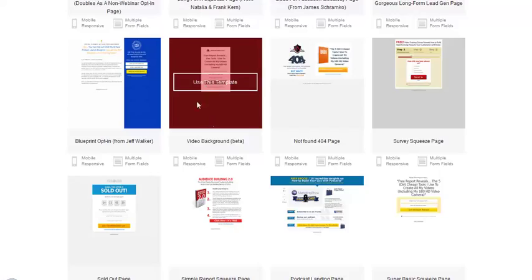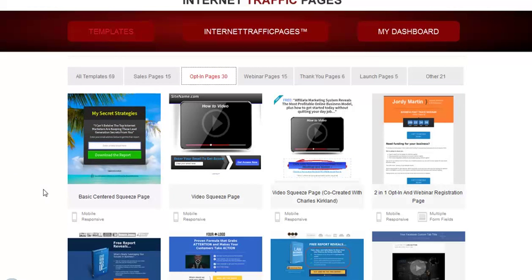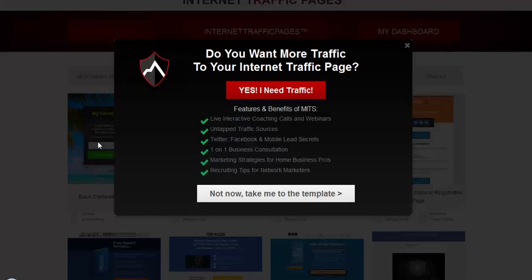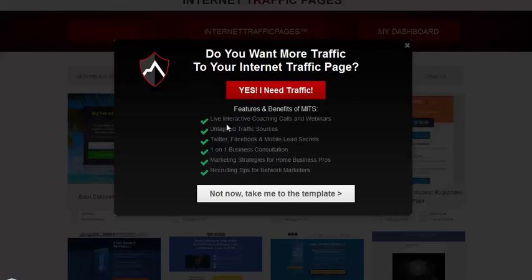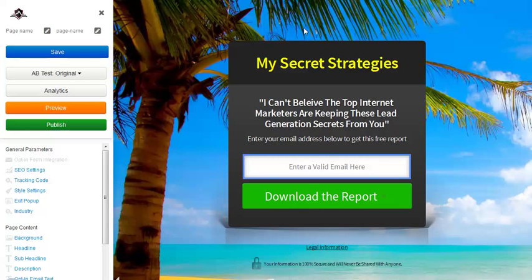For the purpose of this one, let's go with the basic center squeeze page — a picture in the background with a little box in the middle. Very simple, and it converts very well. When you click on it, you'll see a red button that says 'I need traffic' — that goes to a system that teaches you how to generate leads online. But you can just click the button to go right to the template. While we're waiting for the page to load, here's a preview of what it looks like.